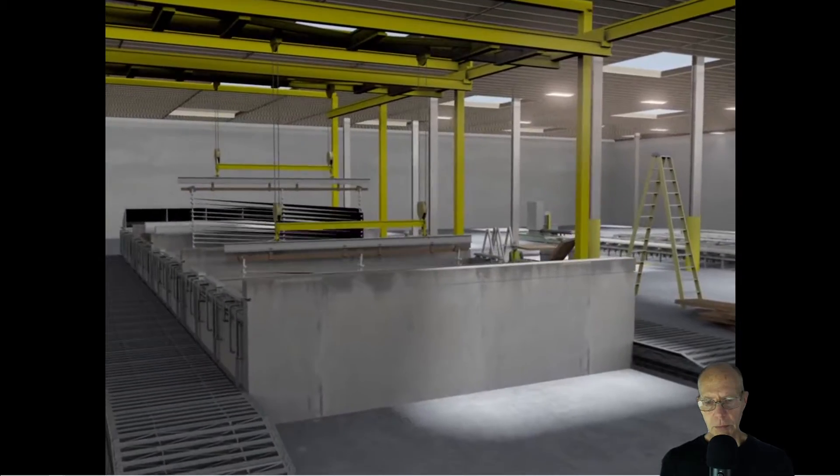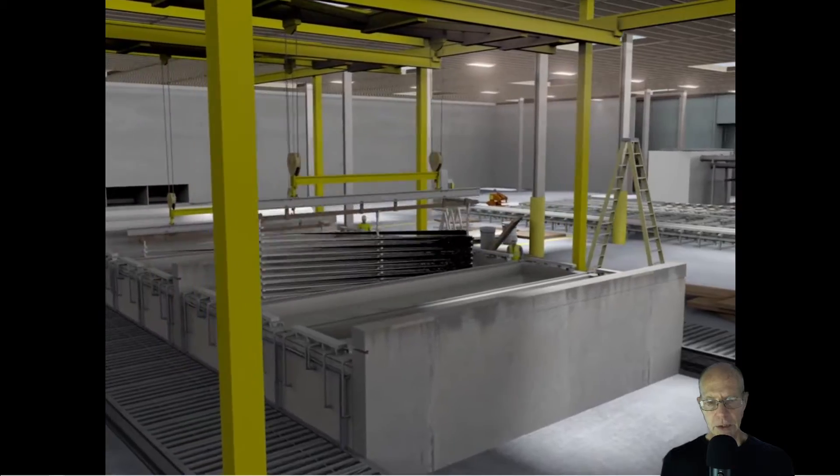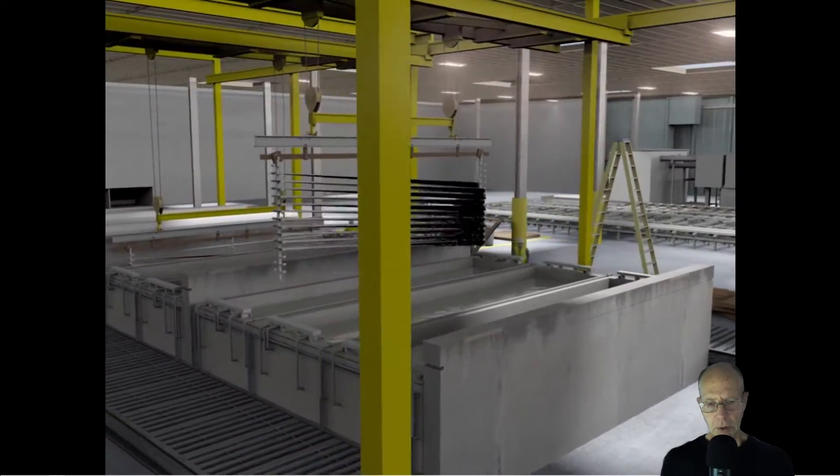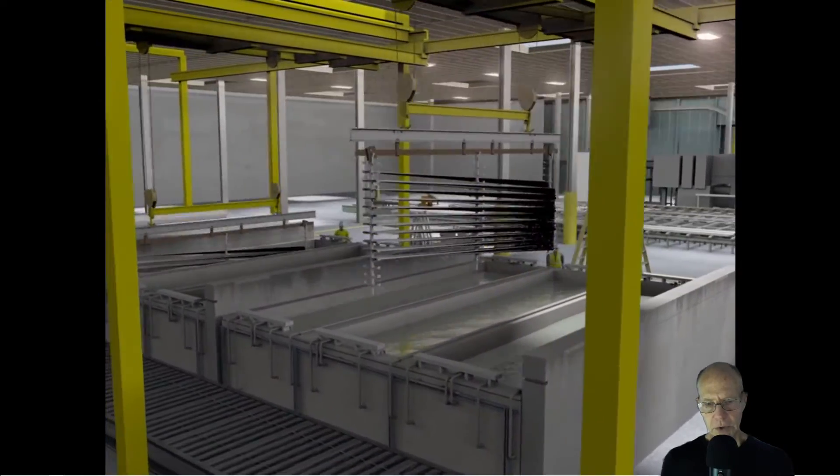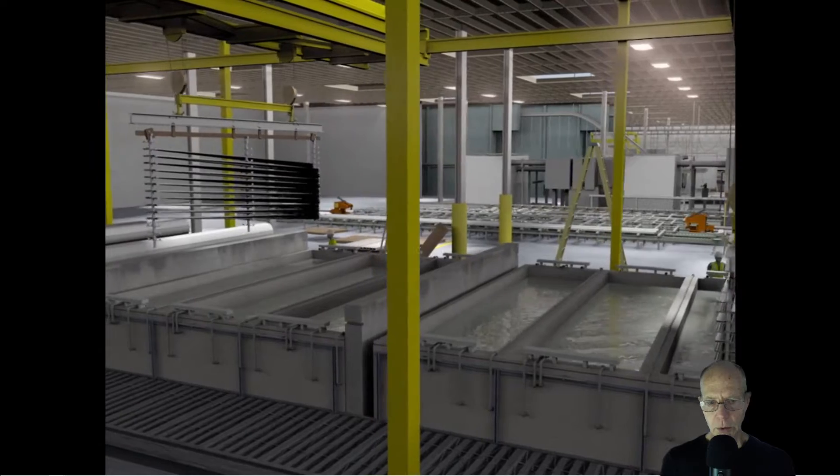In anodizing, it's a chemical electrochemical process that creates a very hard protective surface on the aluminum, and you have color choices there.